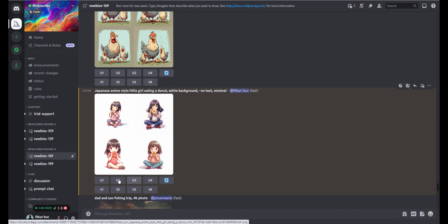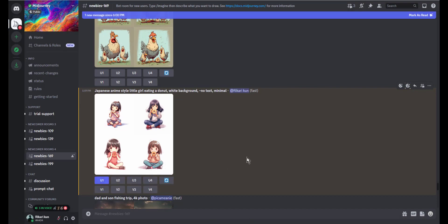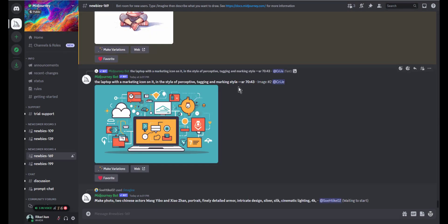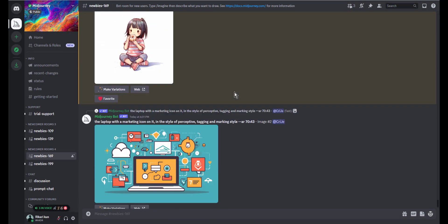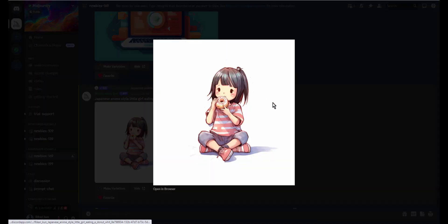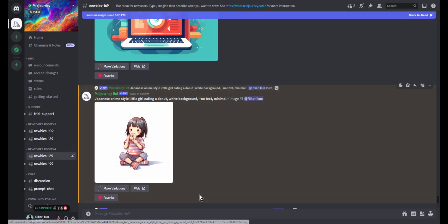And that's it! You have successfully removed the background of your image using Midjourney. Thank you for watching and I hope you found this tutorial helpful. See you soon.